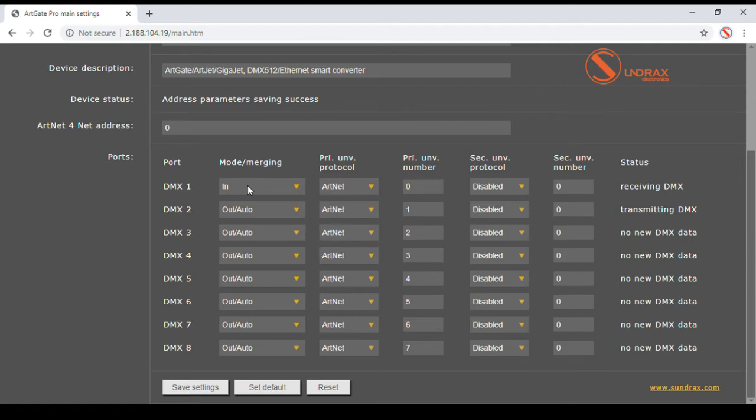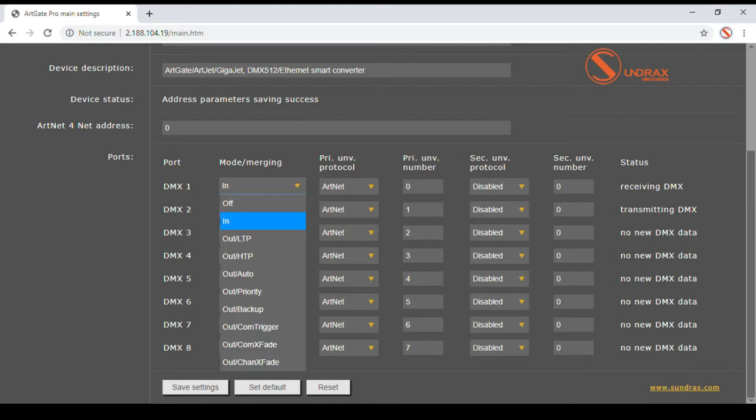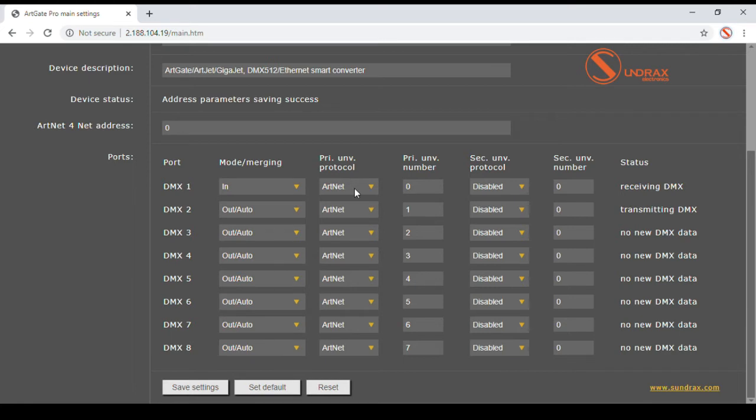Up to four network universes, either primary or secondary, can be merged together on each port. A number of merge modes are supported and can be used in different applications, making sure control is flexible and reliable. You can find the detailed description of merging capabilities in ARTGATE user manual.